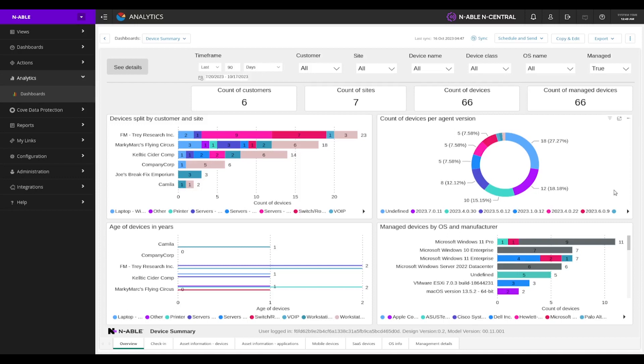So to start, we can see our devices split by customer and site, we can see whether it's laptops, workstations, printers, servers, you name it, we can see our device count per agent version.